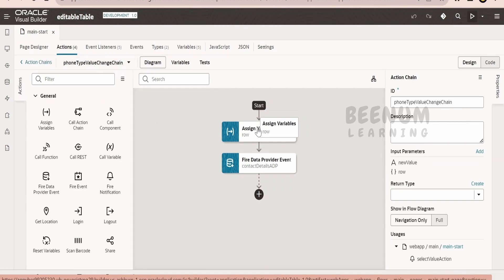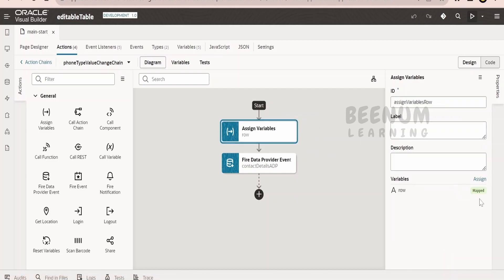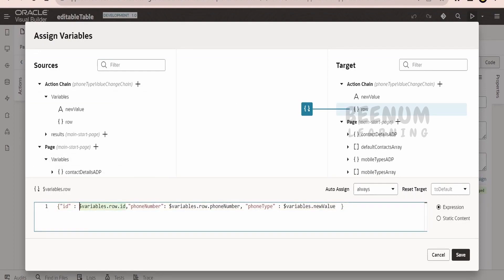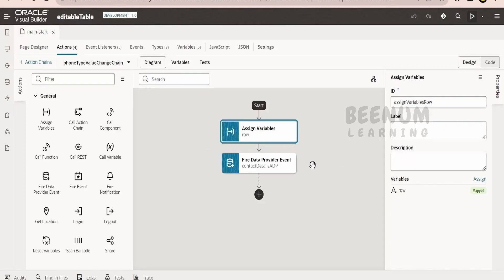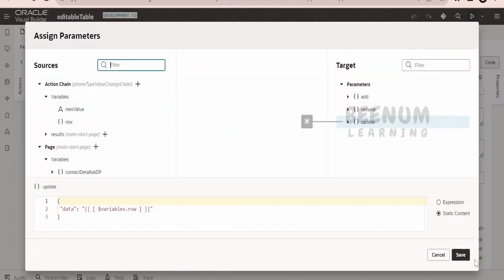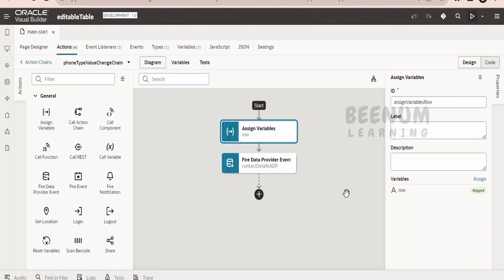Whenever a user makes a selection or enters text into the phone number field, we first create a JSON object with the row ID, phone number, and phone type values. When this action chain is called, the row ID refers to the ADP's ID for that particular record. Whatever the user updates is stored in those fields. Next, we fire the data provider event - we mutate the ADP and tell it to 'update' since the information is already there. Based on the record ID key, it will go and update that particular record with the phone number and type.